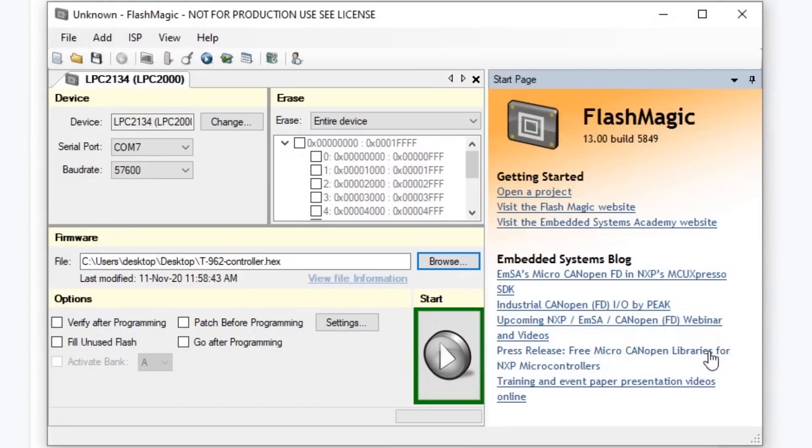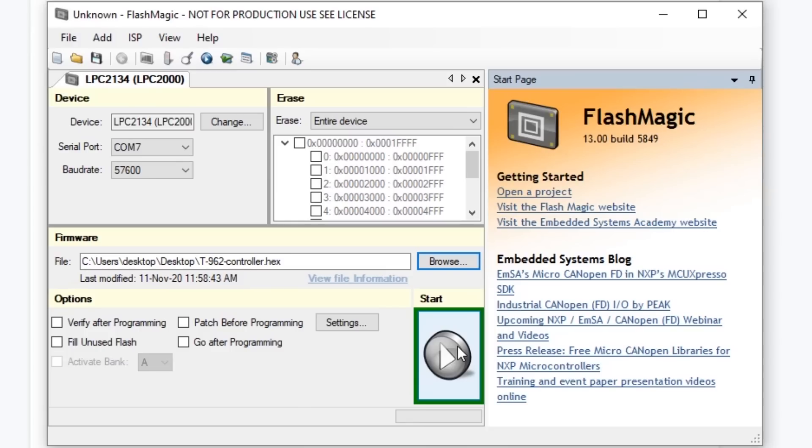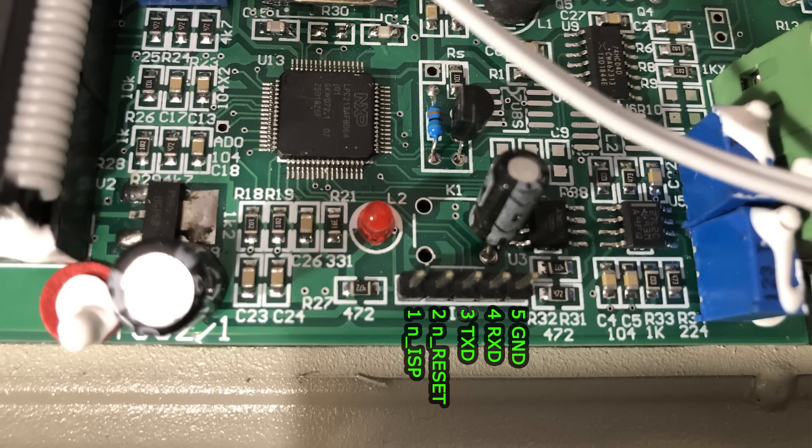The baud rate is 57600 and this is the maximum baud rate. You might have trouble with this depending on the length of cables you use. For me it worked okay with the maximum baud rate and you just have to load the hex file.